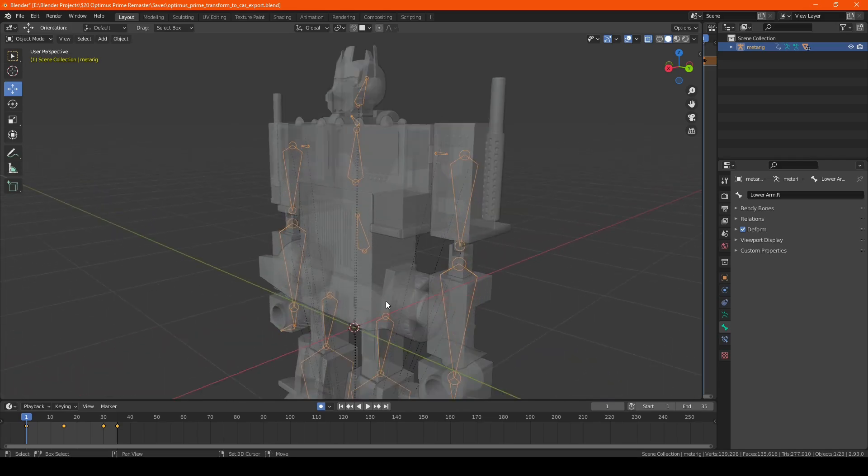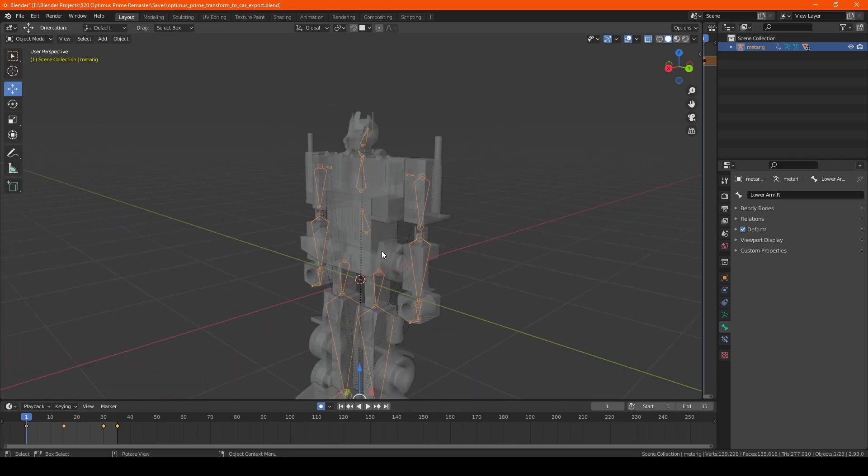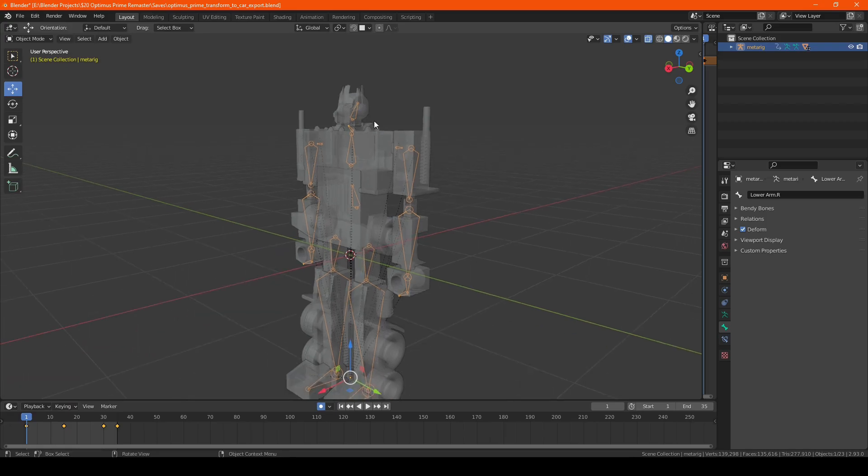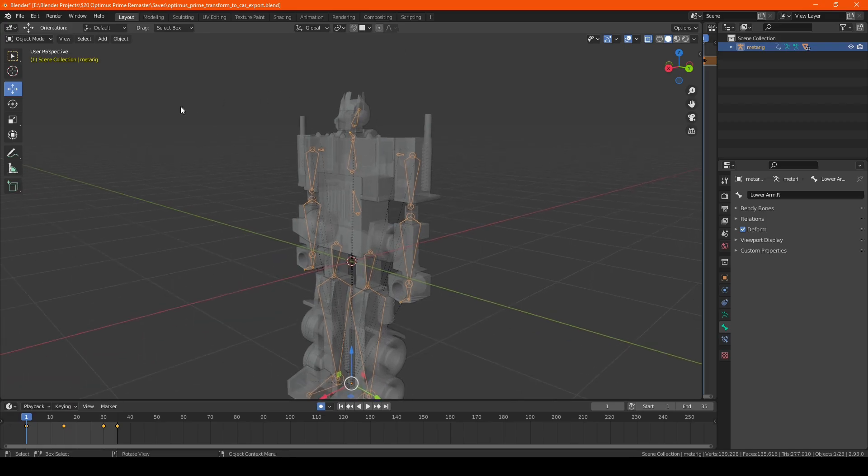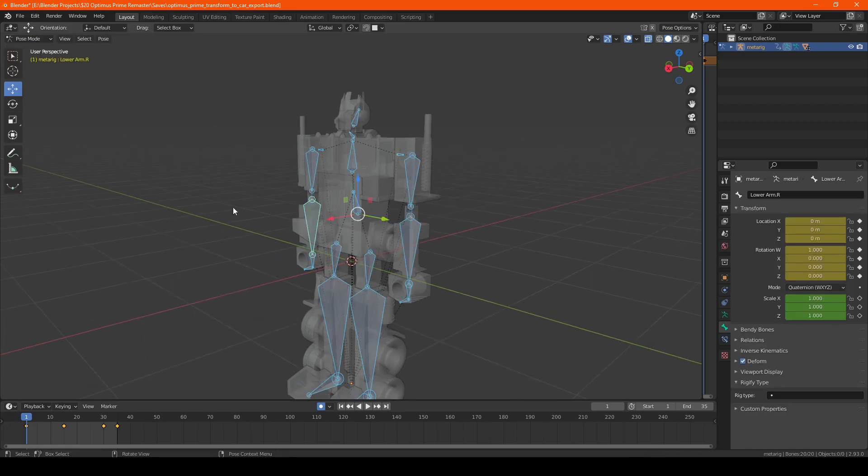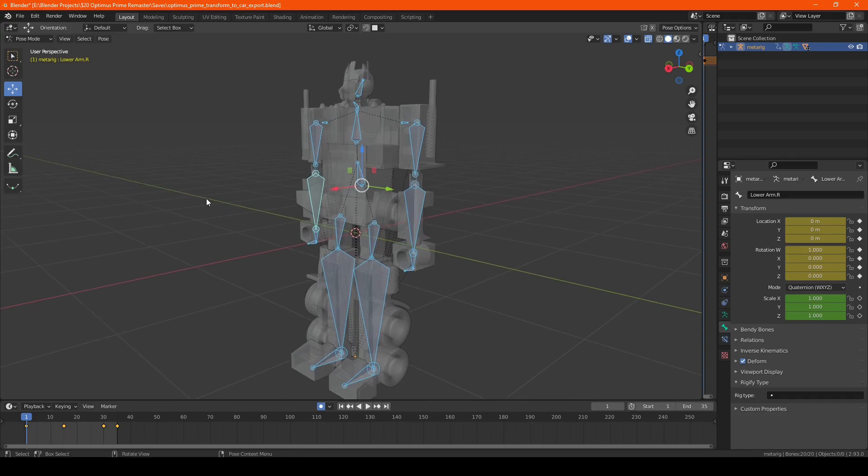So first up you want to select whatever you're trying to reverse the animation of. So in this case I'm going to be using this skeleton here. We're going to go into pose mode.